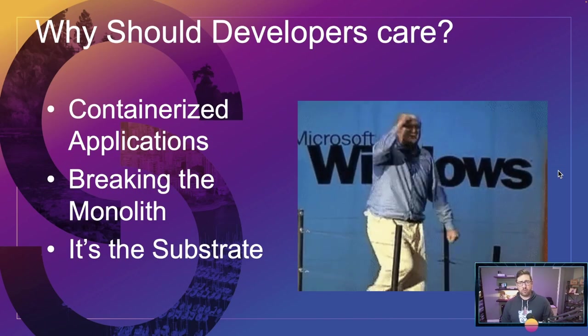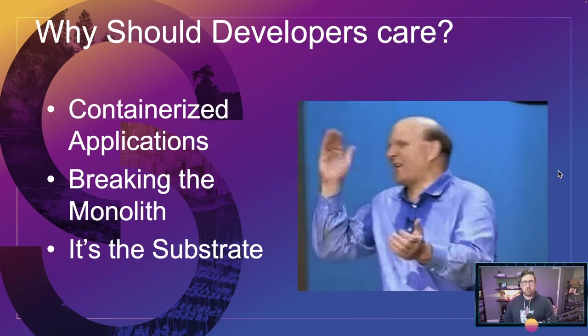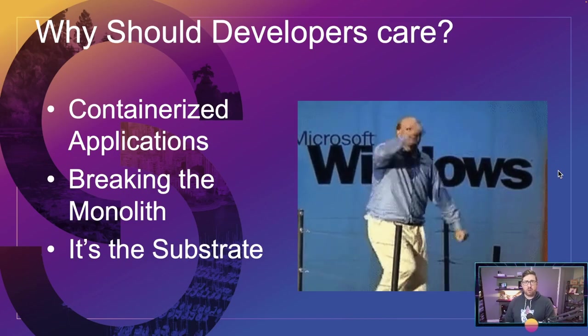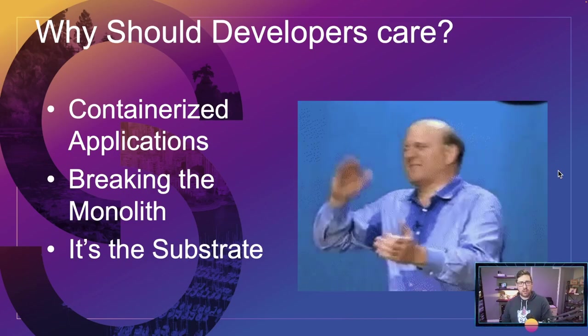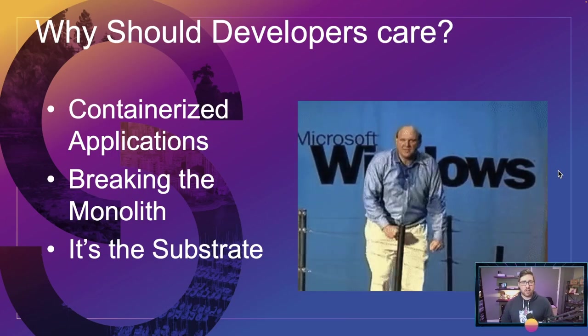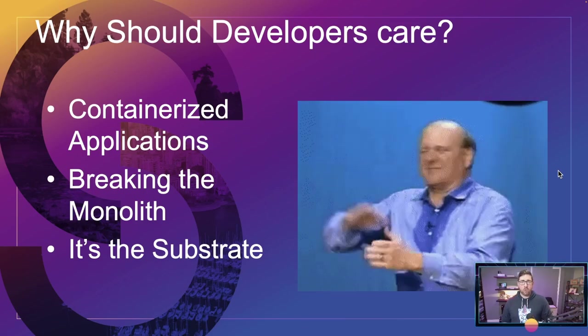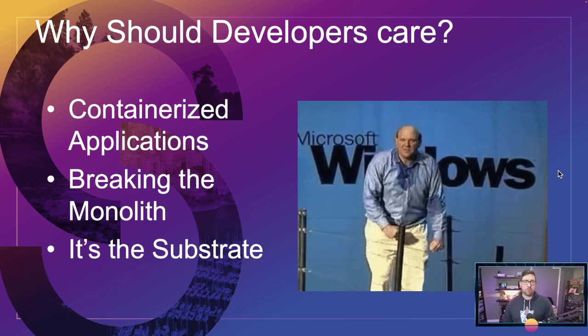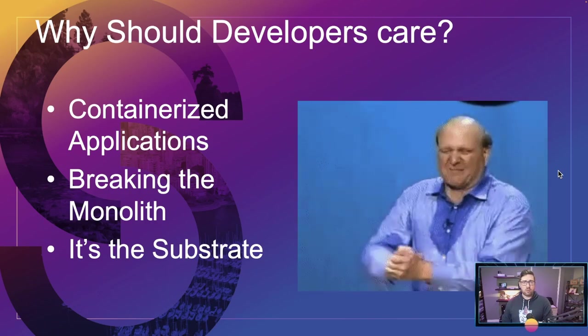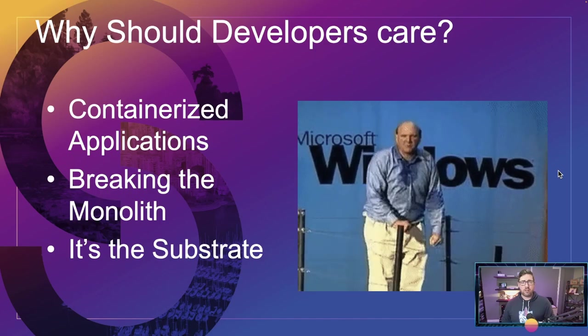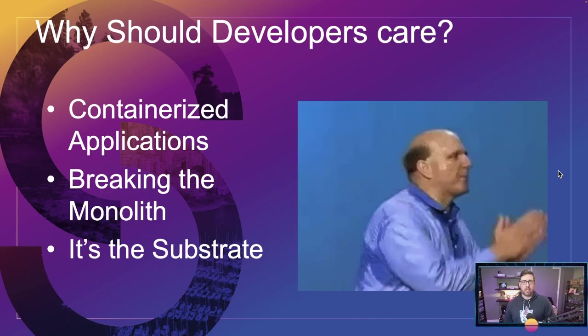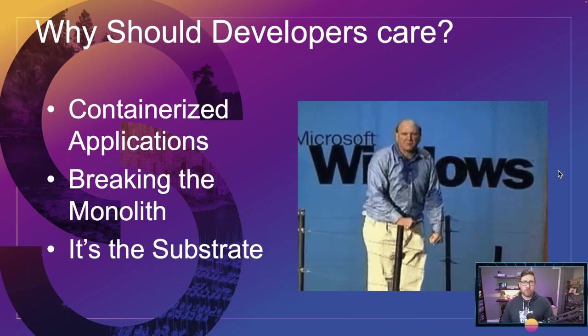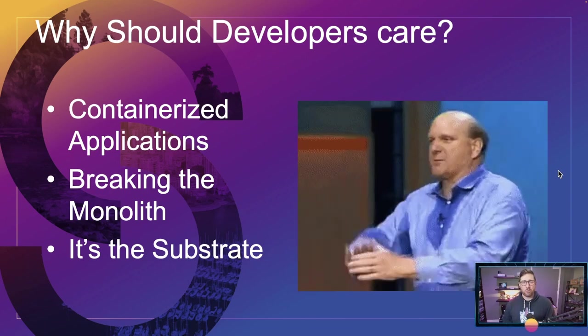So you're a software developer, why should you care? Well, chances are, you're probably doing a few of these things. One, you're probably containerizing your applications to run in Docker containers, or maybe under container D. Maybe your company's gotten really into Kubernetes, and they say, here, learn Kubernetes. Or perhaps you're taking existing monolith, and you're breaking that monolith into microservices, and Kubernetes will enable your microservice architecture. And quickly, Kubernetes has become the de facto substrate for the cloud, for cloud native applications. So generally, these are the three reasons I'm hearing why developers are needing to learn Kubernetes.